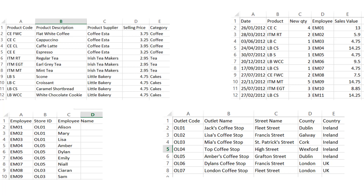The first table has product details, the second table has sales details, and the third table has employee details, and then there's a fourth table that contains store details. In this example we're going to set up a chart and see how visualizations can be used for data exploration and to reveal insights about your business.